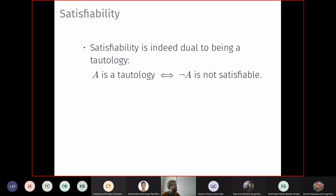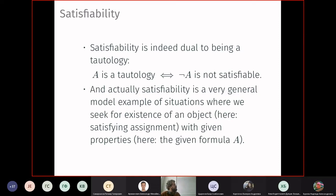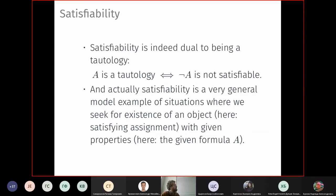From the algorithmic point of view, this duality holds too: solving satisfiability — by taking the negation and inverting the answer — solves the tautology problem. Satisfiability is a very general model example: it captures the idea of searching for an object with certain properties, or checking realizability of constraints. It is a special case of the well-known constraint satisfaction problem, and many graph and search problems reduce to it.